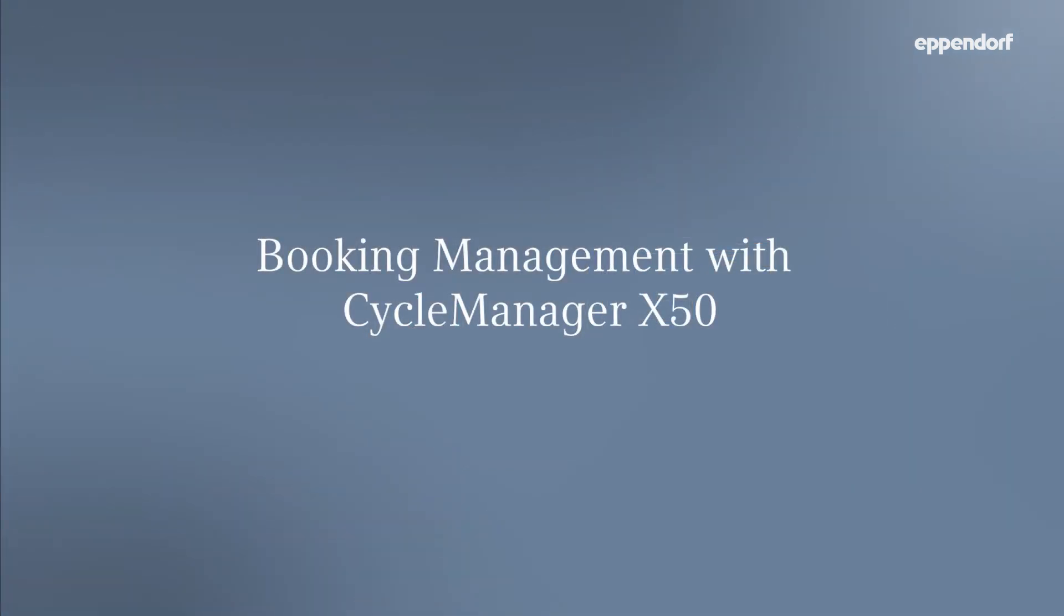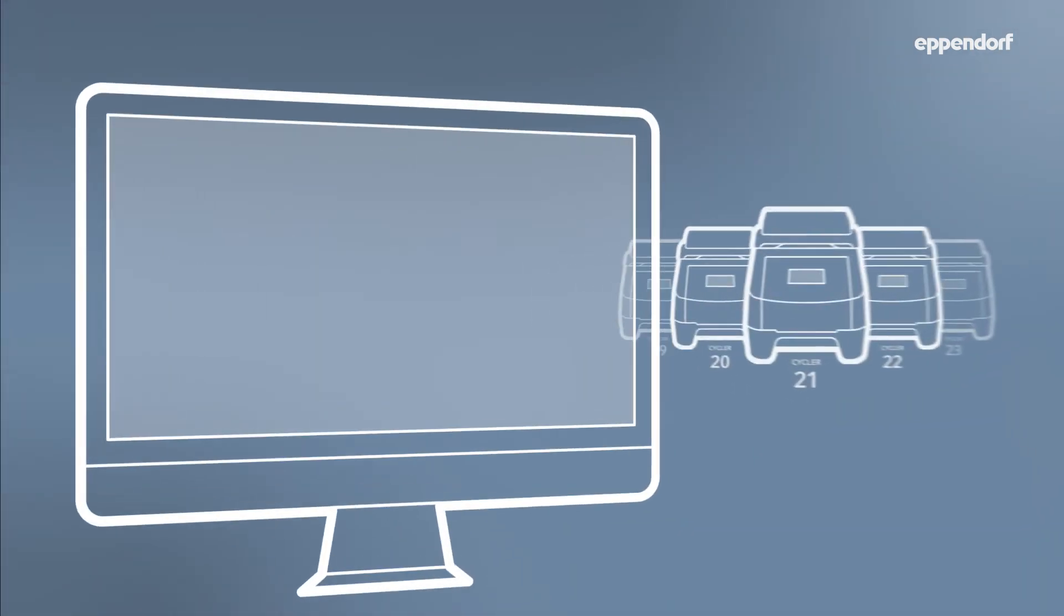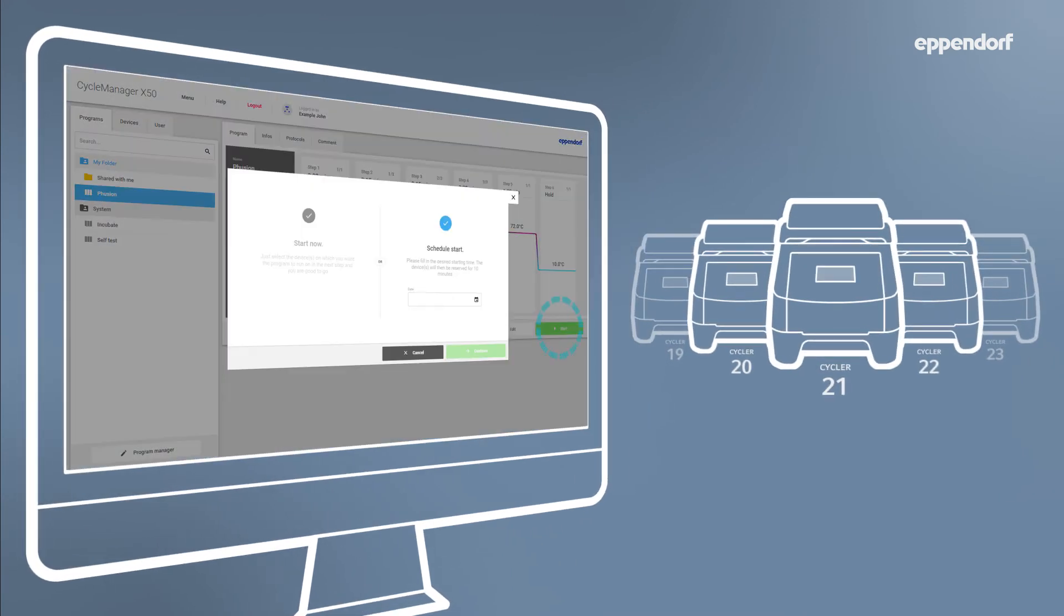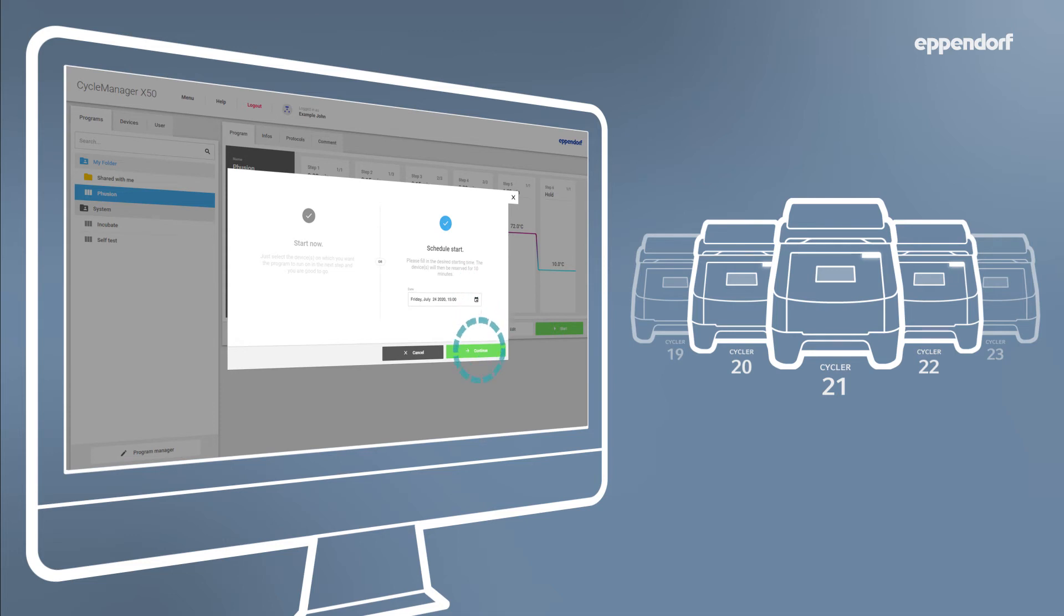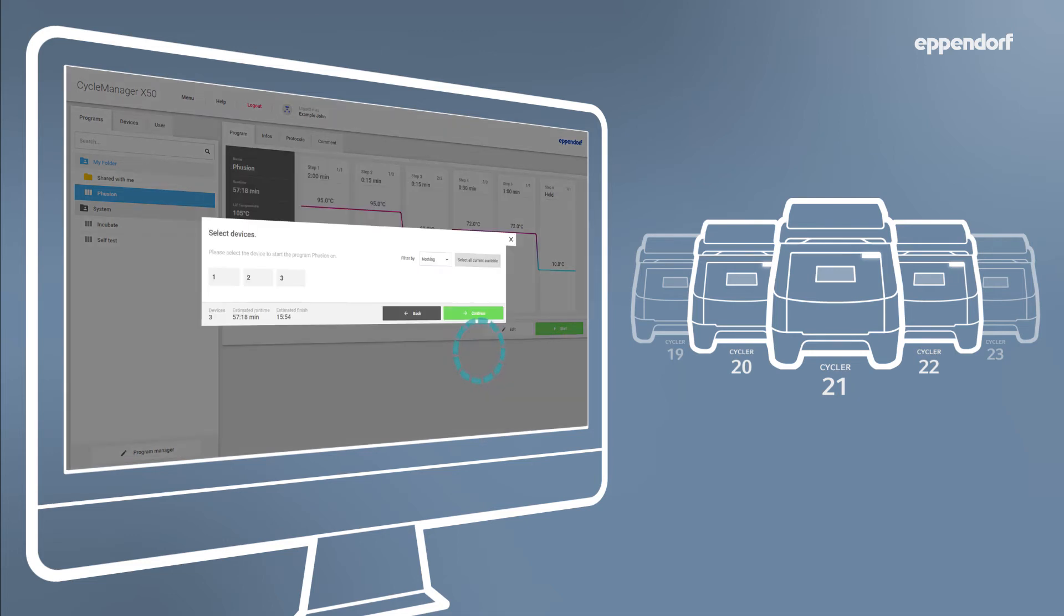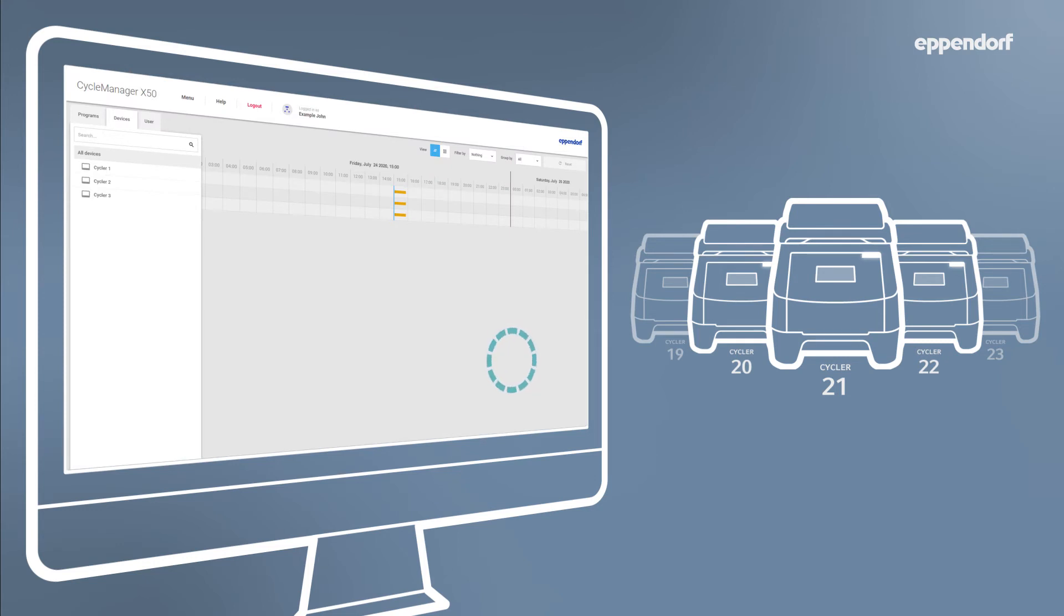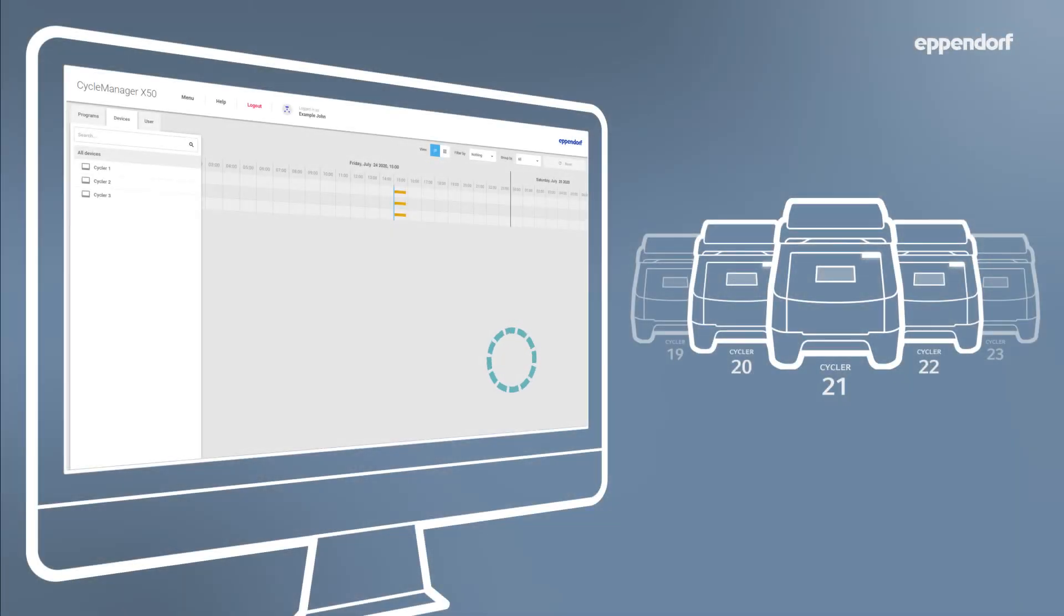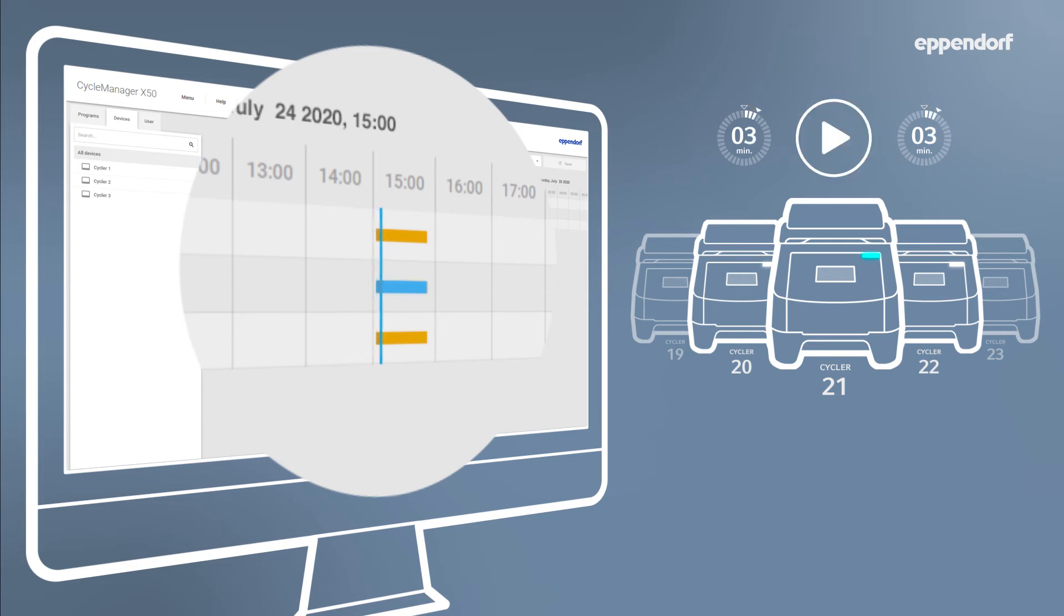Using CycleManager X50, it is possible to schedule your PCR run and book cyclers. Simply select a PCR program as normal and then select Schedule Start. From here you can highlight dates and enter start times. On the next screen, you can select the cyclers you would like to reserve and then see your reservation on the calendar. Once the selected date and time has arrived, the user who reserved the time slot can start their PCR program on the previously selected thermal cyclers.